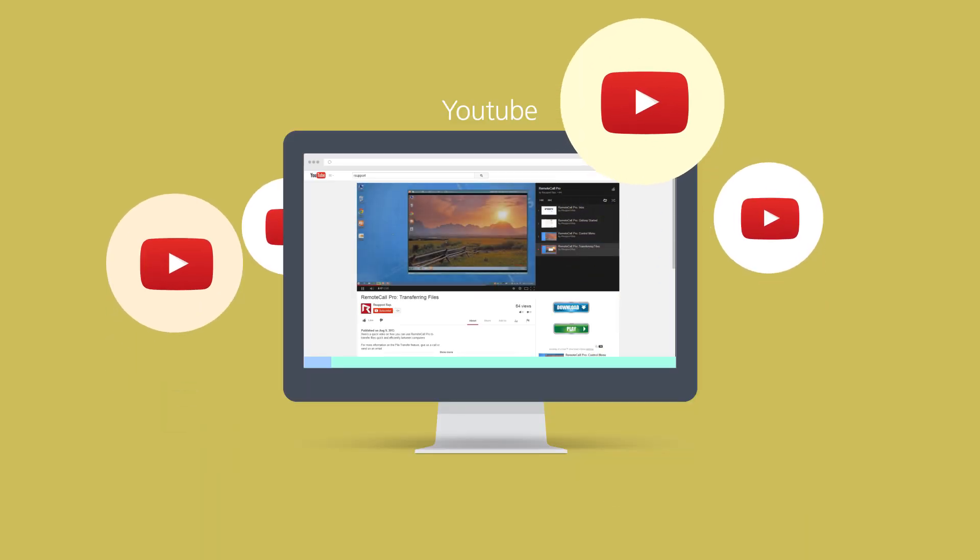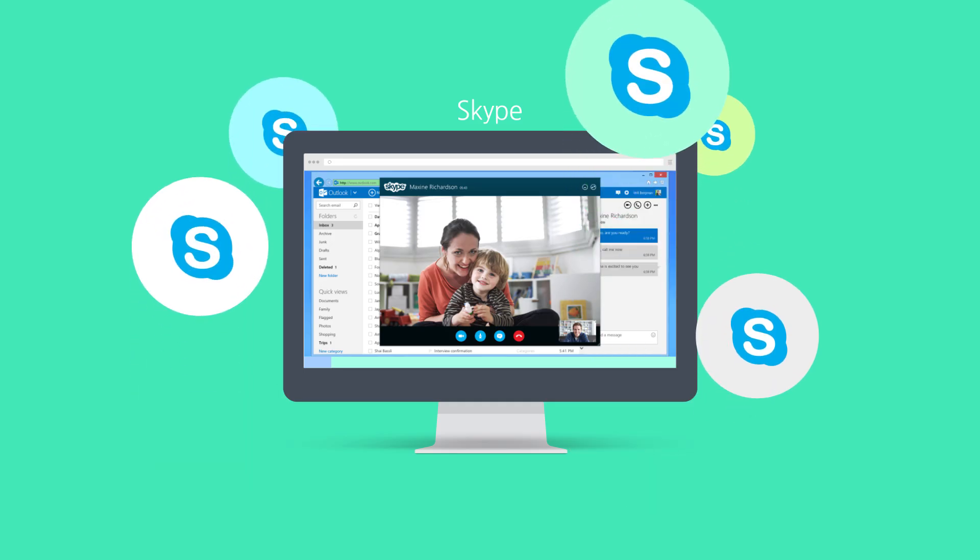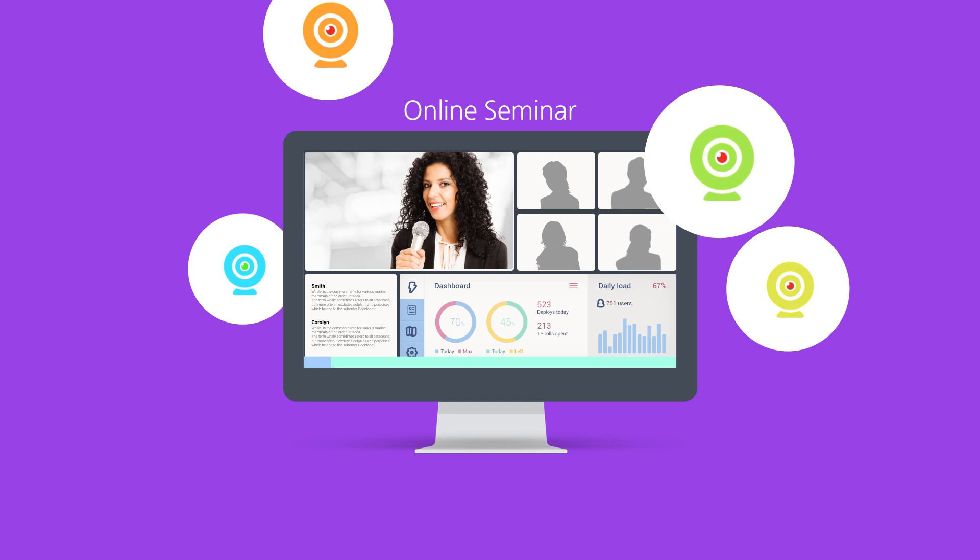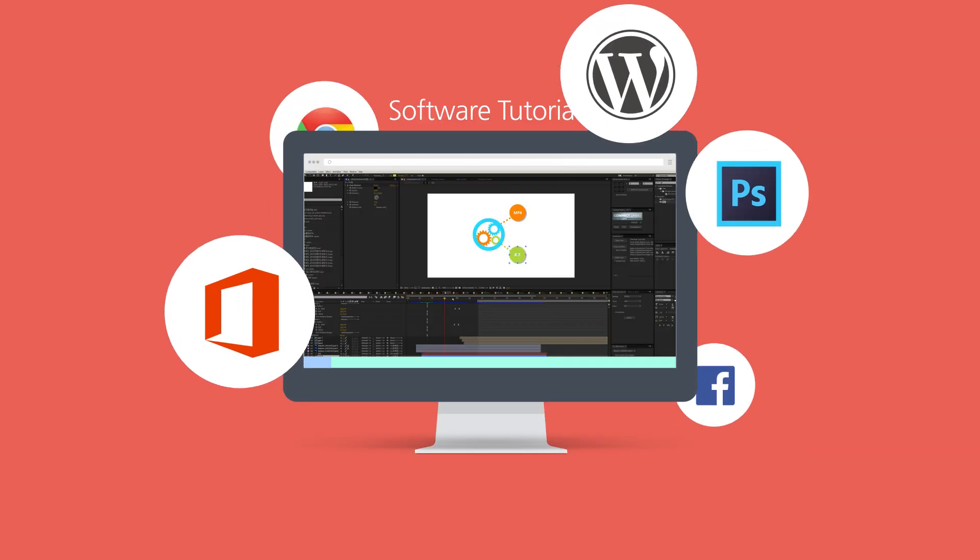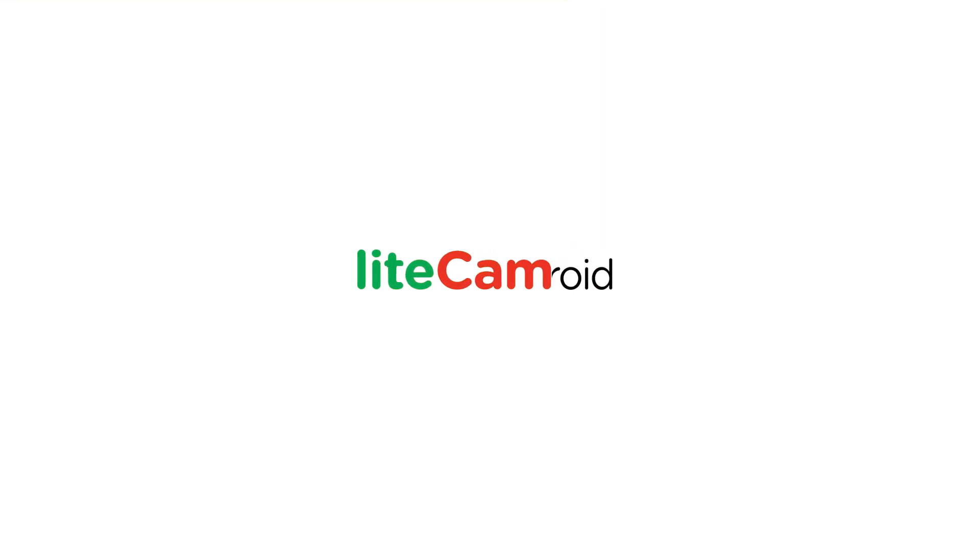LightCam is a program that can help users record anything on their computer screen in high-quality HD videos. LightCam launches the new screen recorder for Android phones.